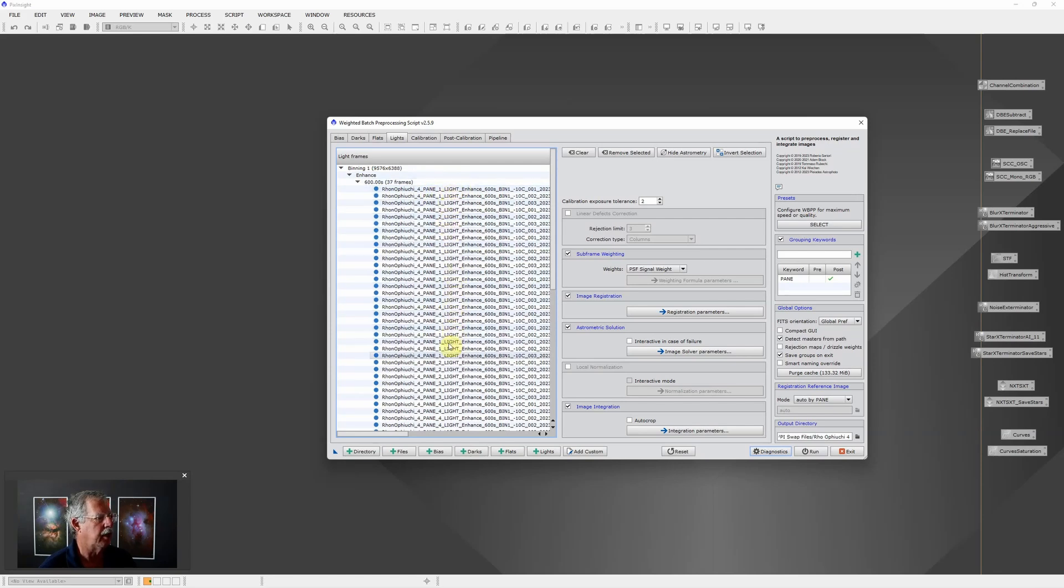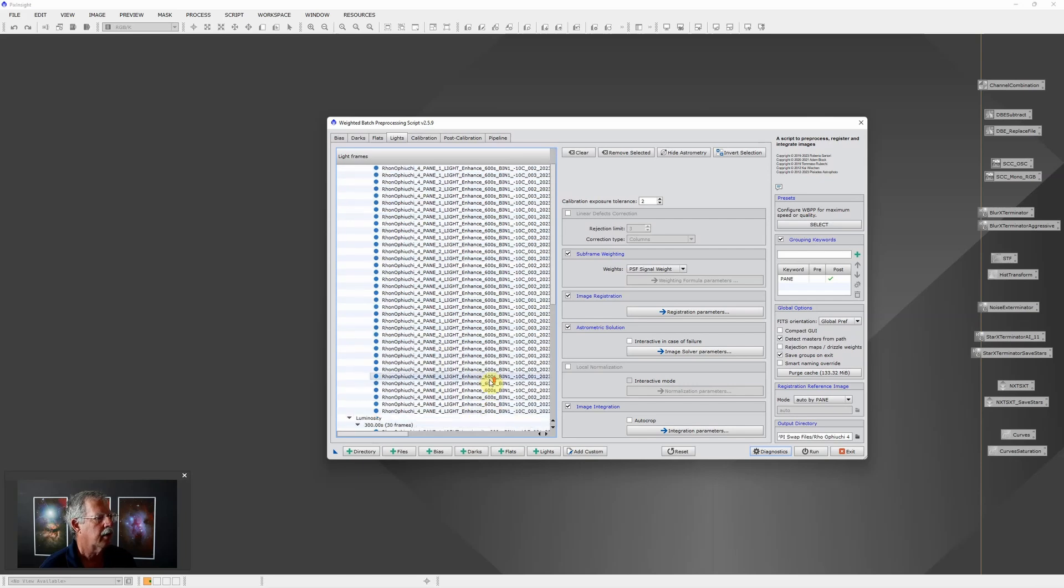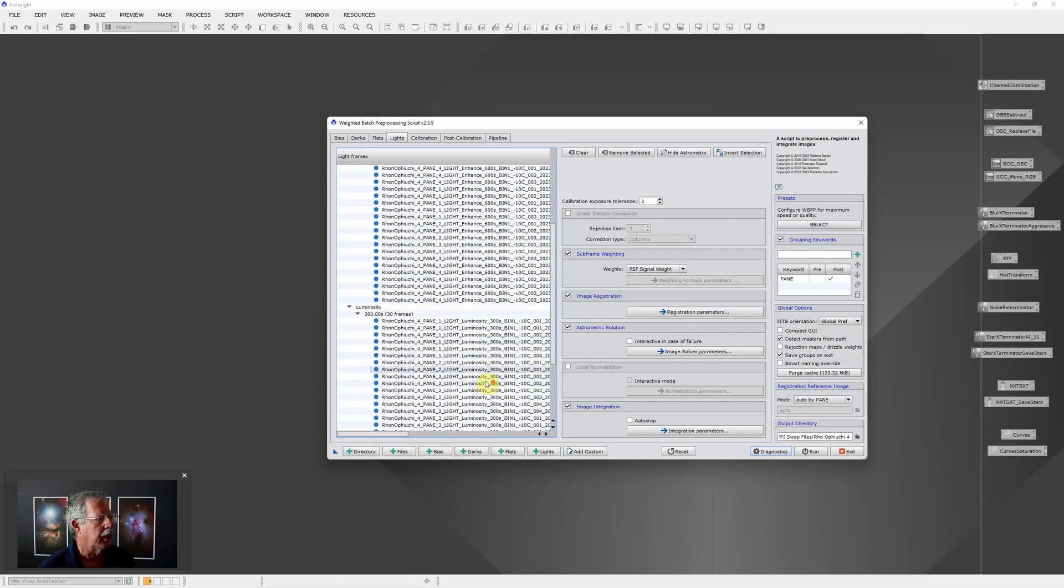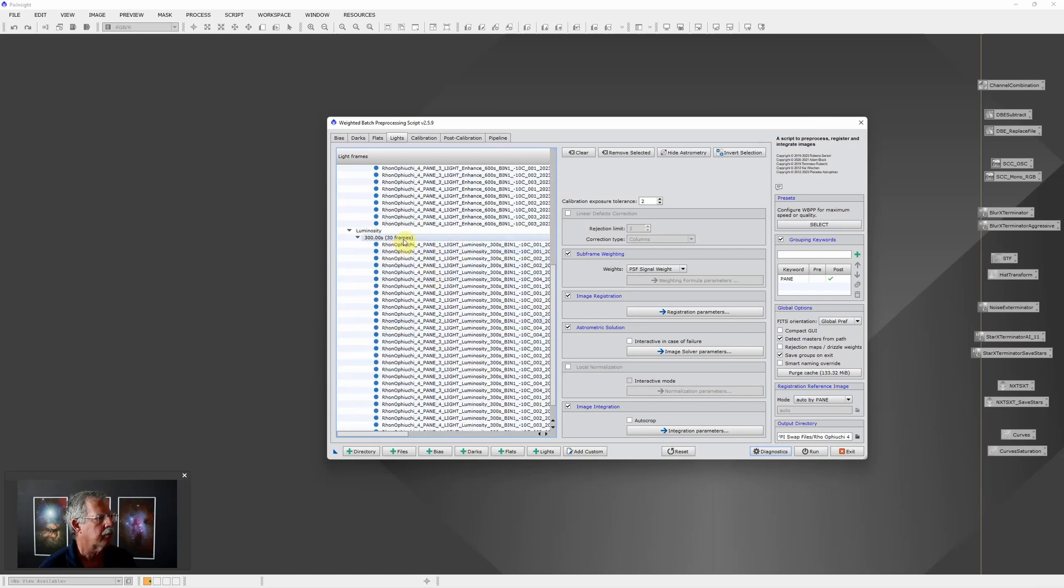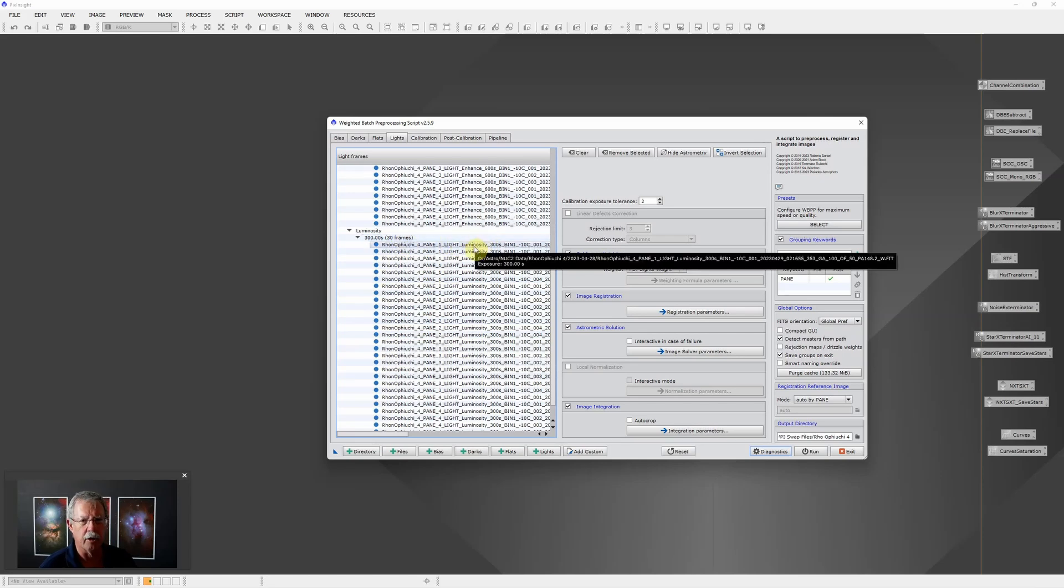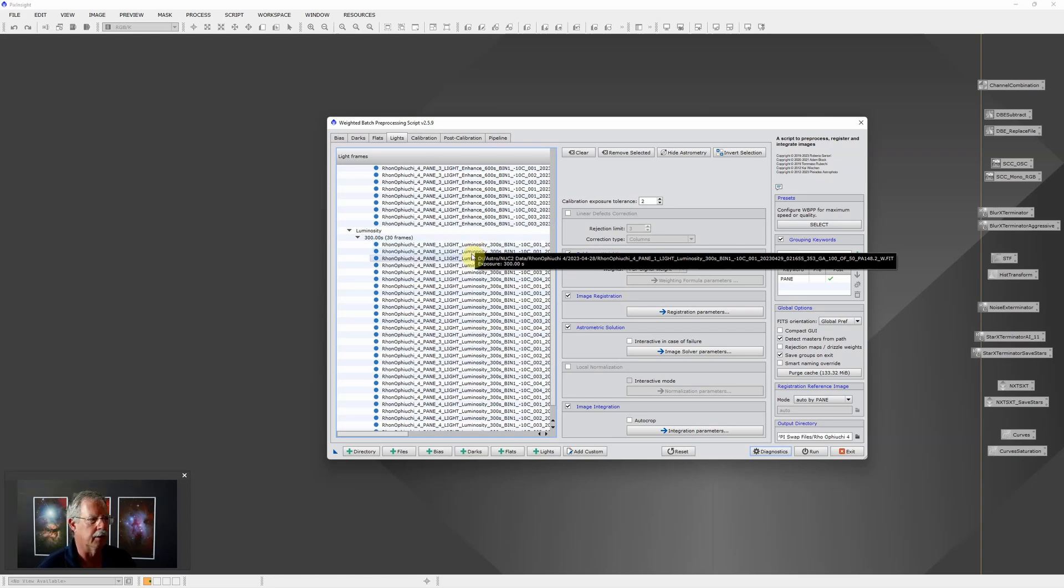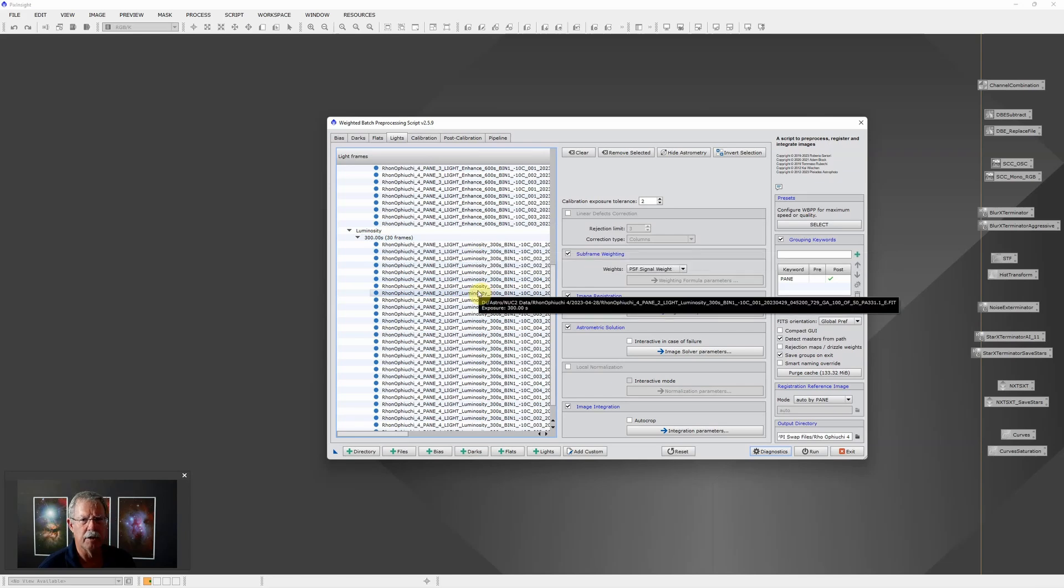Then we have the luminosity, or this is just a clear filter. The only reason that's there is to achieve some semblance of parfocus so that I don't have too much of a focus difference between the L-eNhance and no filter.